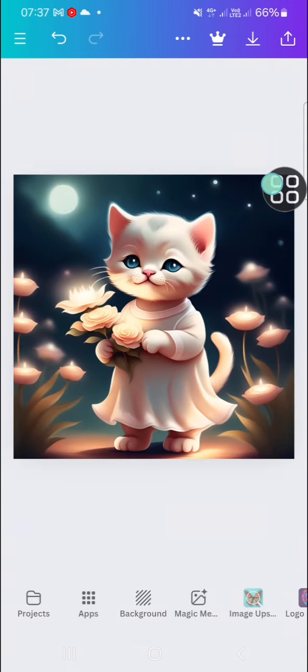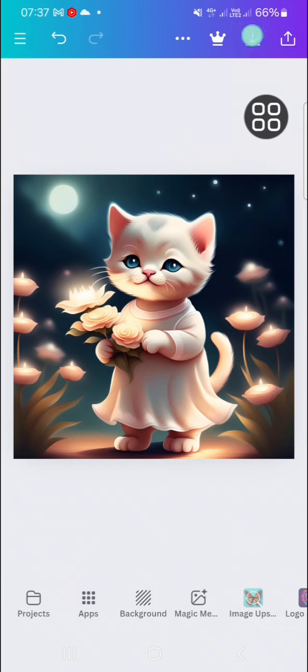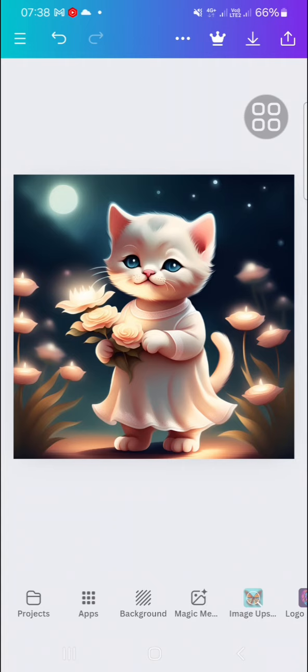We just need to click on this export button to save this photo to our device. That's how we can create trending AI images with Canva. I hope this tutorial will be useful for you. Thank you so much for watching, and see you in the next video.